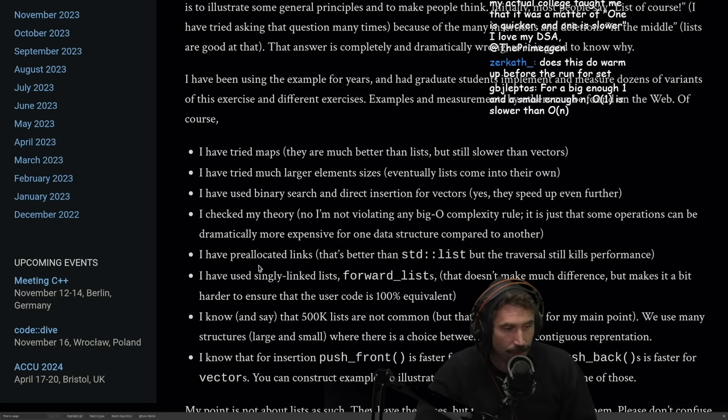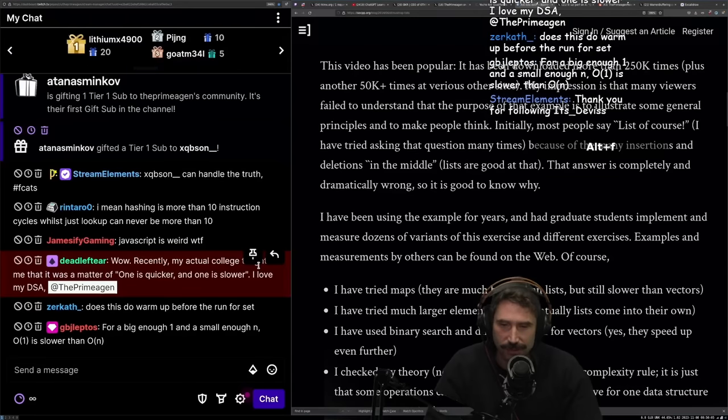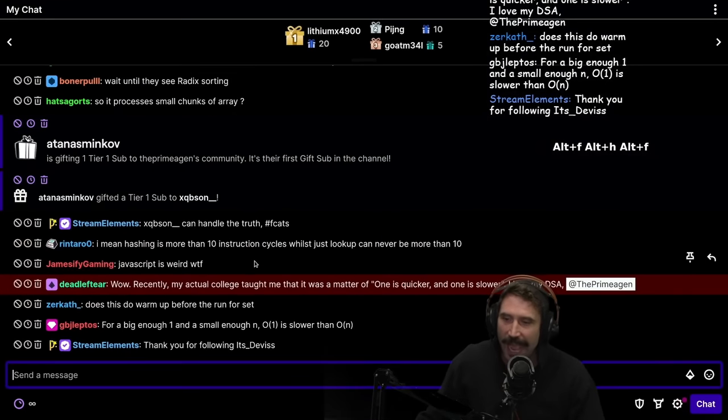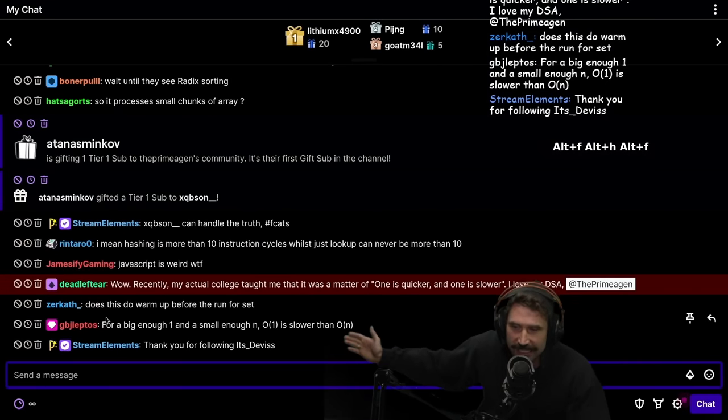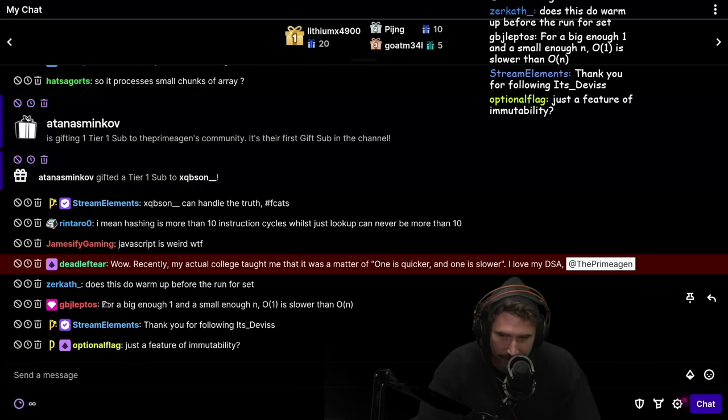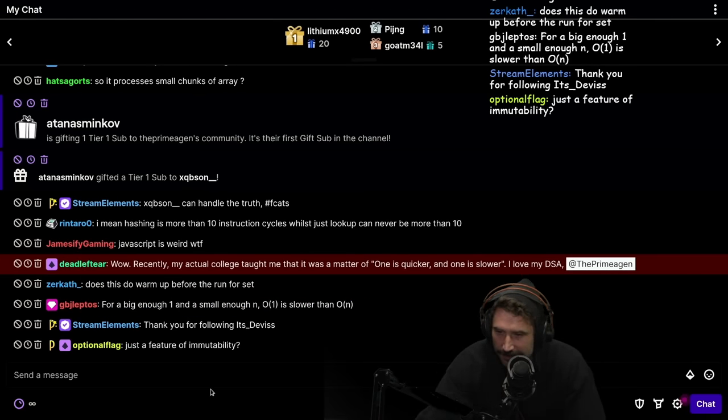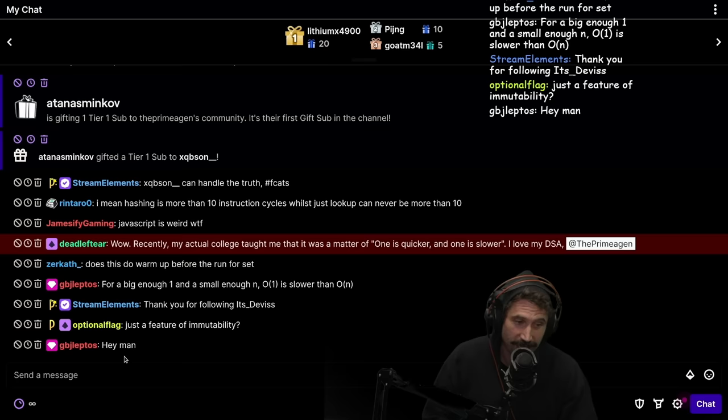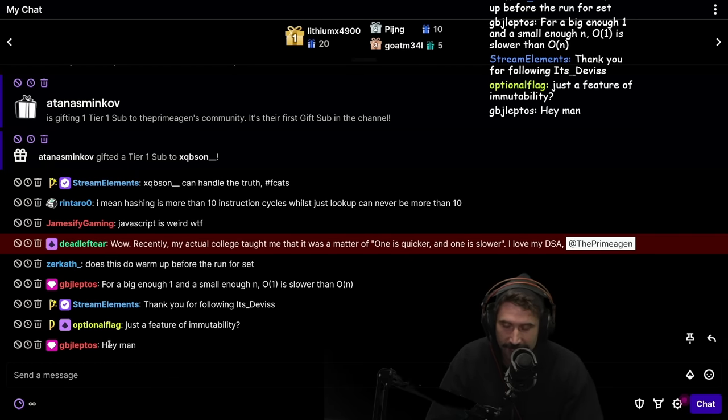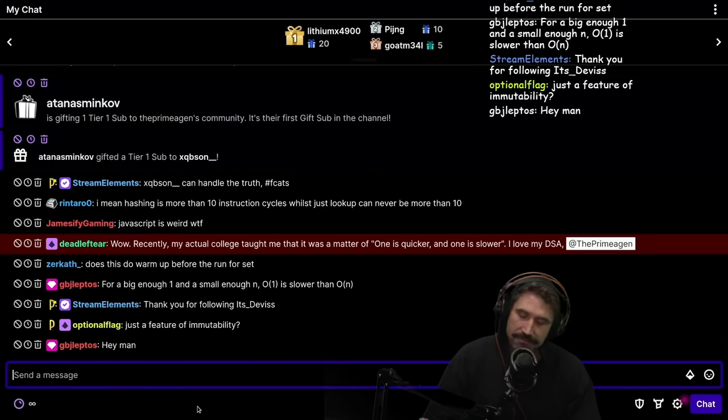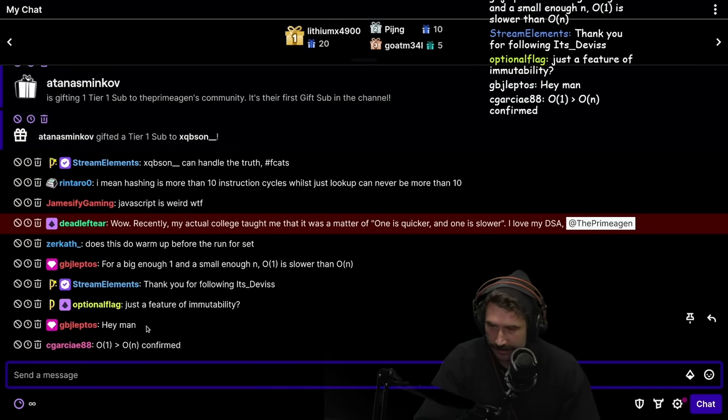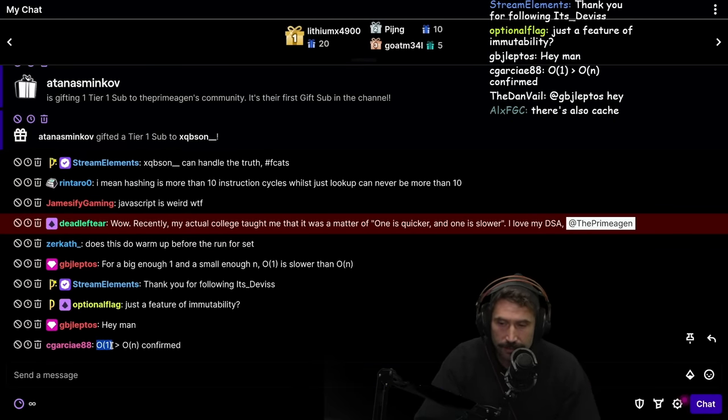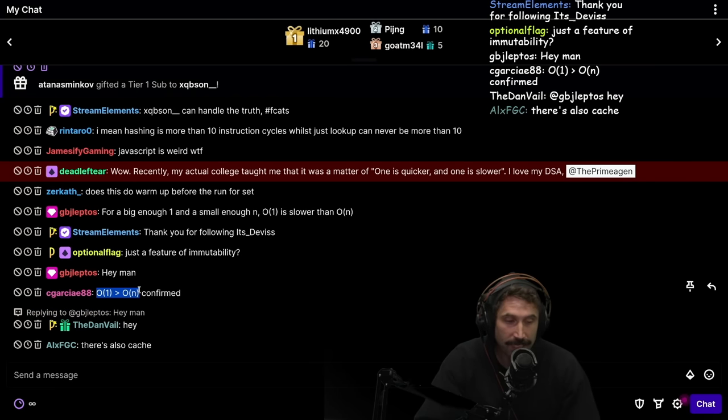You can do this with any language ever. For a big enough one and a small enough N, O of one is slower than O of N. Greg, oh my goodness, we have the creator of Leptos here. I absolutely love seeing this. By the way, Leptos is probably the greatest templating system currently in Rust. I hands down agree with that. Absolutely love it. Greg, I was actually doing, I was working with Shuttle RS and doing more things with HTMX and Leptos. I love it. Absolutely love it.